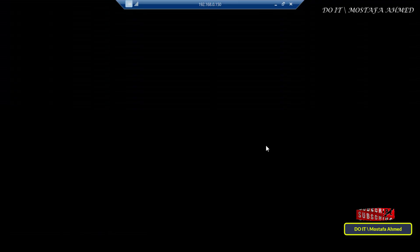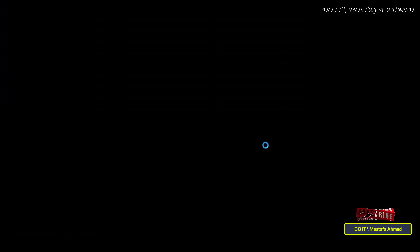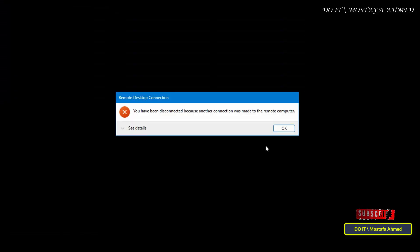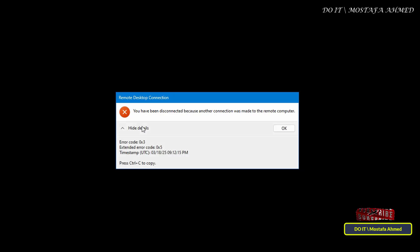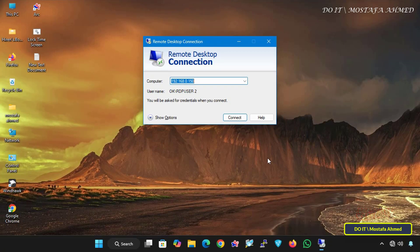To solve this problem, I will explain how to enable multiple sessions for remote desktop services so that more than one user can connect to the server via a remote desktop session at the same time without exiting the current sessions.